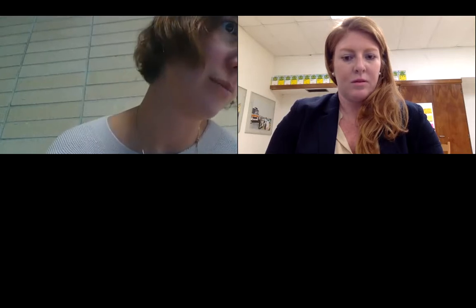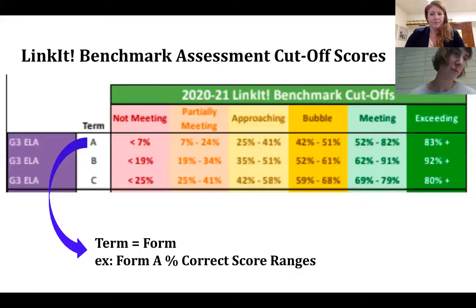A parent found the chart showing the bubble versus meeting categories helpful, and how the percentages change over the three forms. She noticed that in one of the last columns — the exceeding category — the expectation number seemed to drop from 92 to 80 across the forms, and asked if that could be touched on.